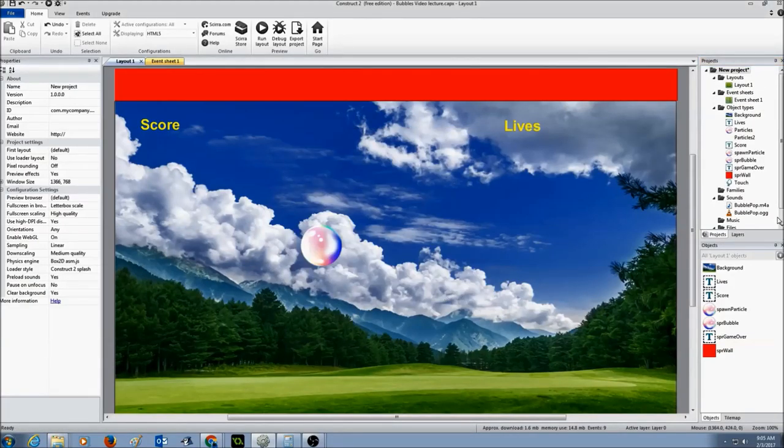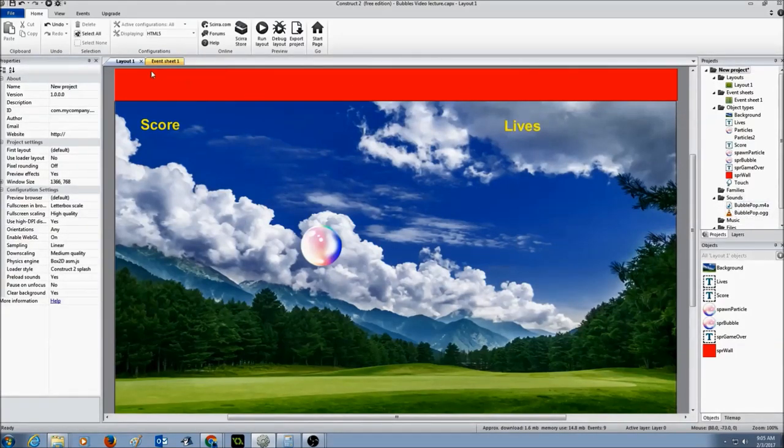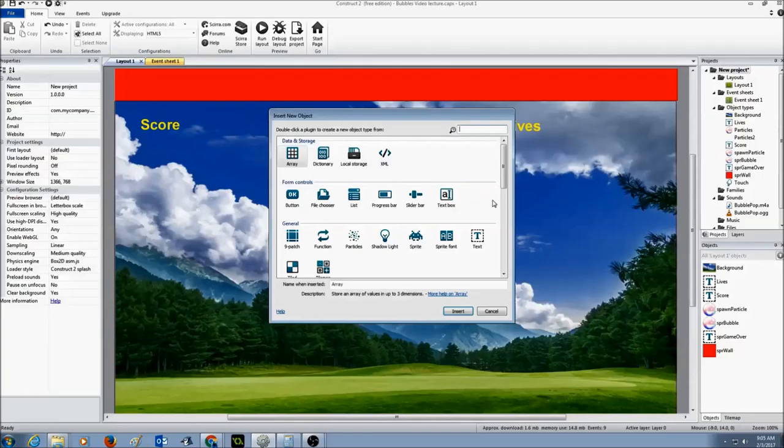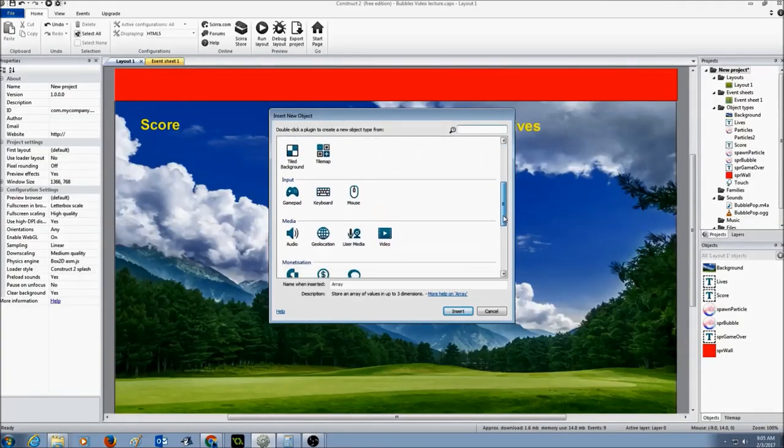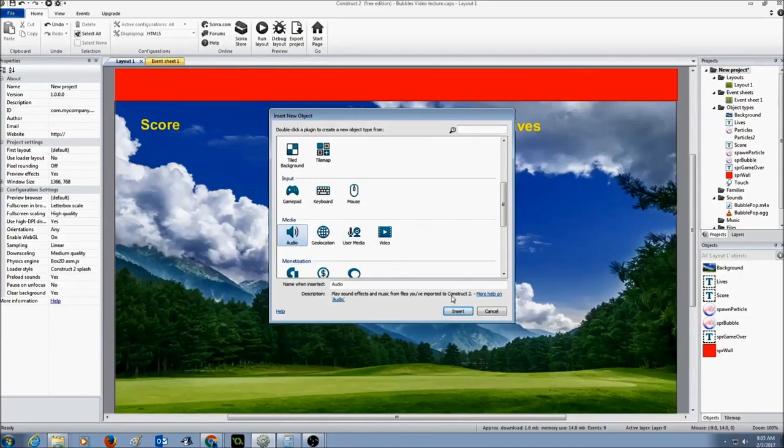Now that I have imported the sounds for my pop bubble, the next thing I want to do is add a new object in my layout. I'm going to right-click, insert new object, scroll down a bit, and look for audio. I'm going to click insert.